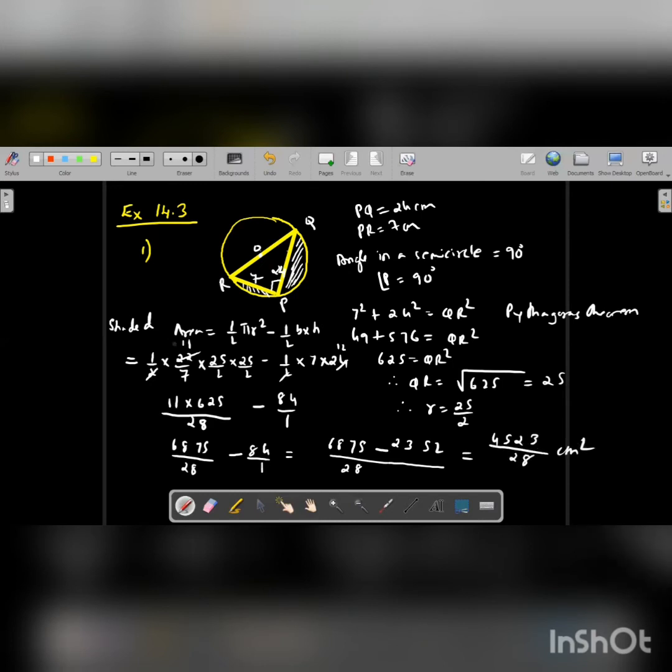So this is how we solve this question. The area of the shaded portion is found by taking the area of the semicircle minus the area of the triangle.